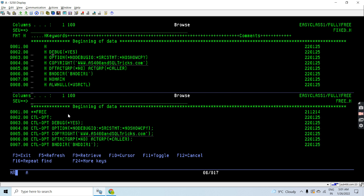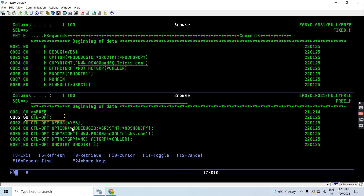The first important thing is in H-spec we will write in specific positions using these specifications — H-spec — here. In fully free RPG, the first important thing is using the '**FREE' on the first line, first column, and this first line is blank. If I am using H-spec only, then I will be using CTL-OPT only, which means an H-spec.